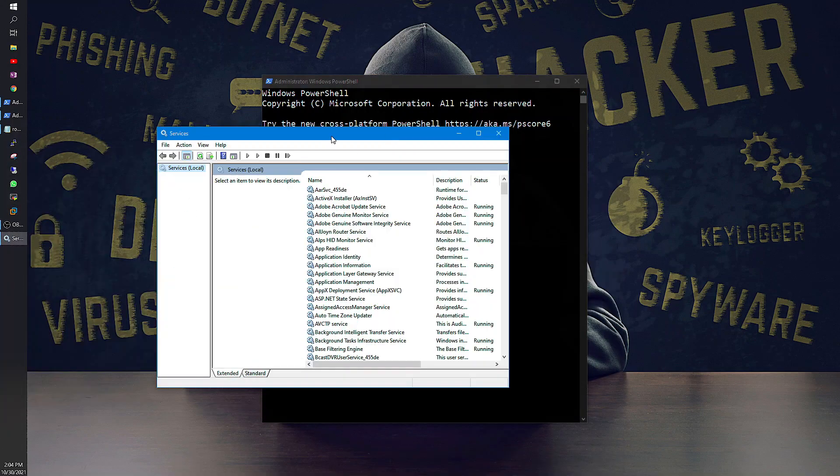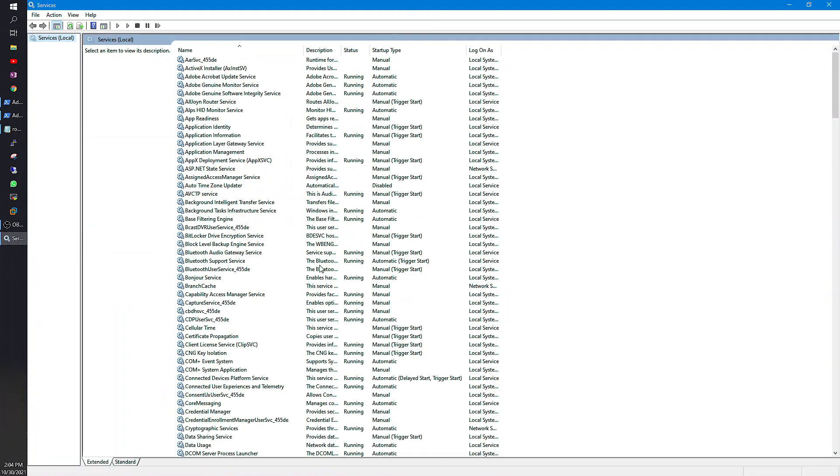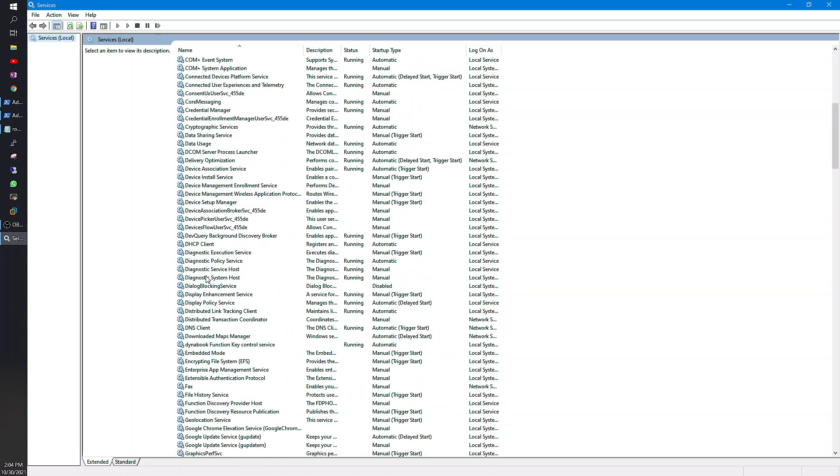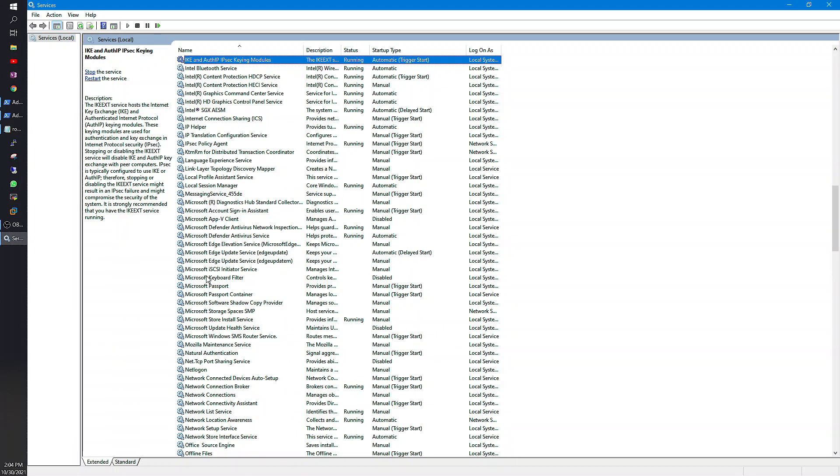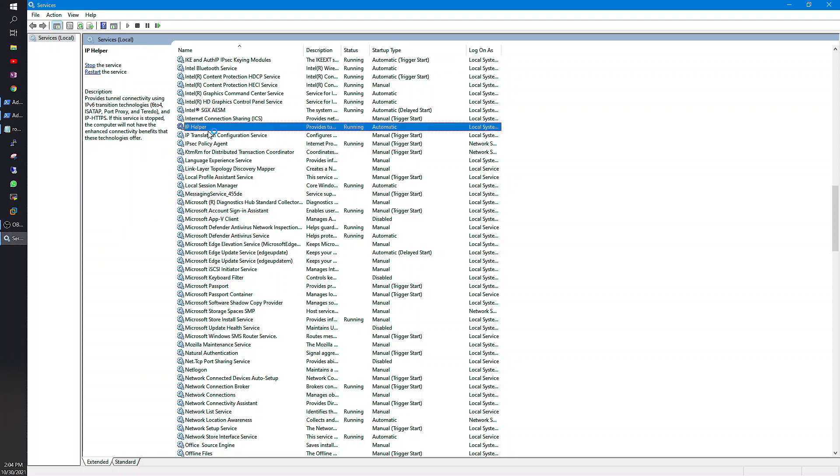You may come to a scenario where you need to restart a service or stop a service. In that scenario, I will take one service as an example. I will take IP Helper. IP Helper is a service, right now it is in running state.